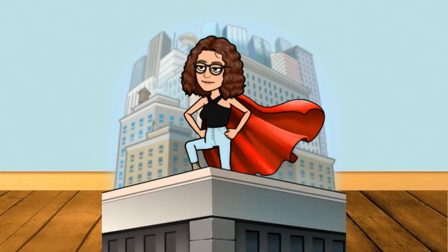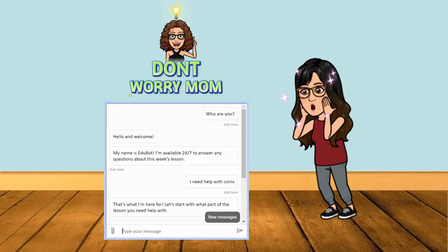So like the good daughter I am, I stepped up and developed EduBot. Let's take a look at what it's all about.